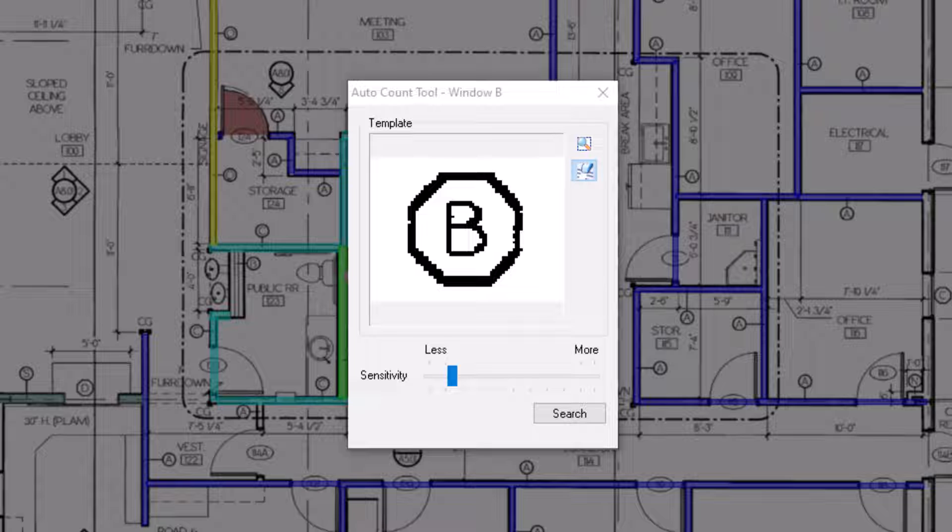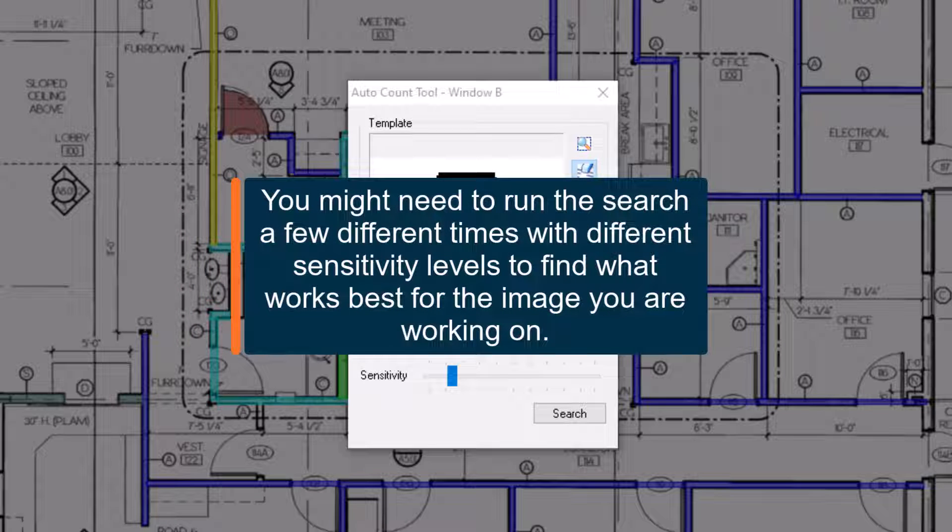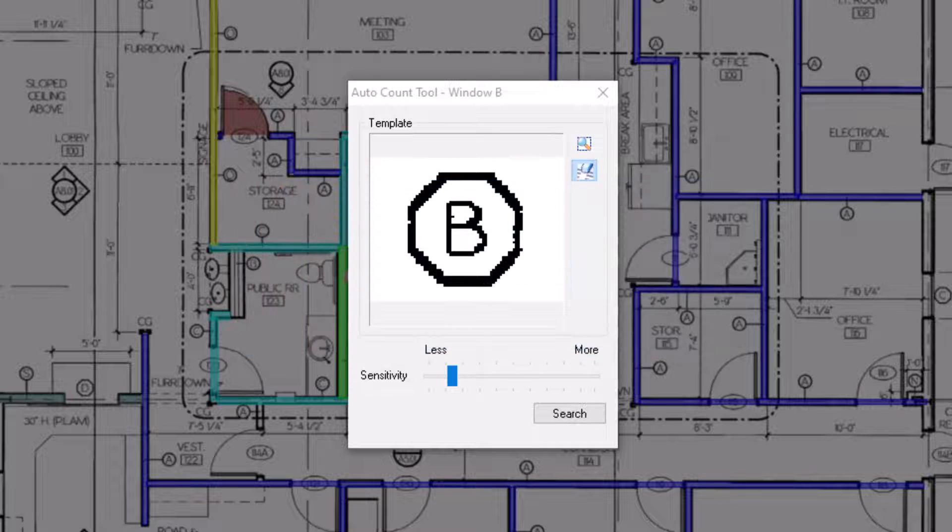When in doubt, experiment with the sensitivity a little bit. Every plan is different. Some images are clearer than others, and some have more overlapping objects than others, which can cause Auto Count to miss items.